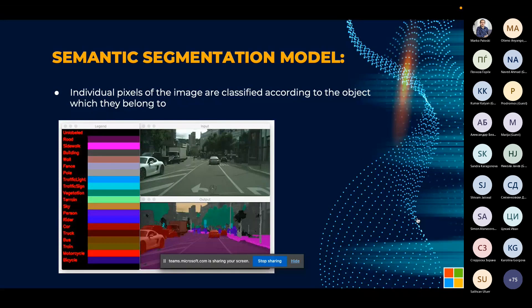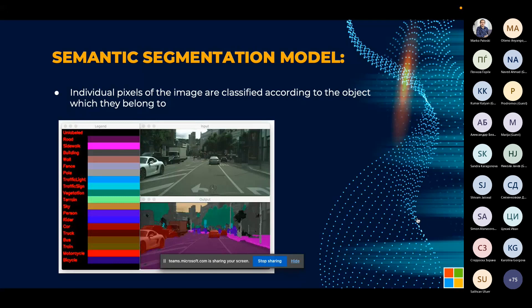There's also a model called semantic segmentation, where individual pixels of the image are classified according to the object they belong to. It's one of the most important foundational models for autopilot driving. As shown in the example of a car's driving camera, the computer identifies various objects in real time — cars, sky, terrain, buses, bicycles, walls, buildings, and pedestrians. It's a really sophisticated technique.